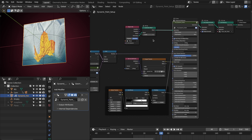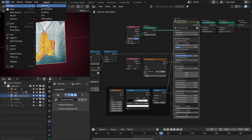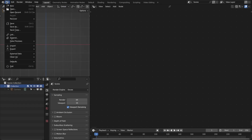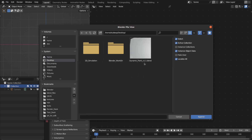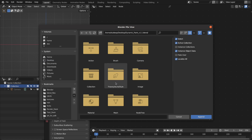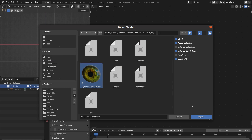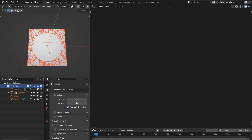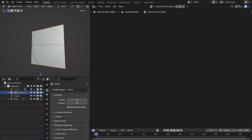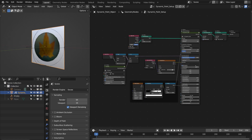Now I'll show you how you can append this or use this as an asset. Let's first append this setup into a different file. Open a new file, then go to File > Append and navigate to the dynamic paint file. Double-click on it — it will open these sections. Then go to Object and append the dynamic paint object. It will append the dynamic paint object as well as the related objects: the dynamic paint object, the empty, and the canvas plane. Press Home to bring everything into view.